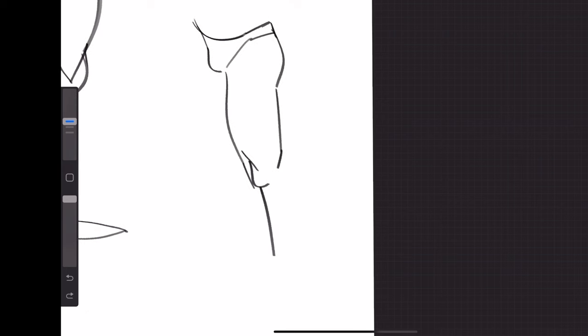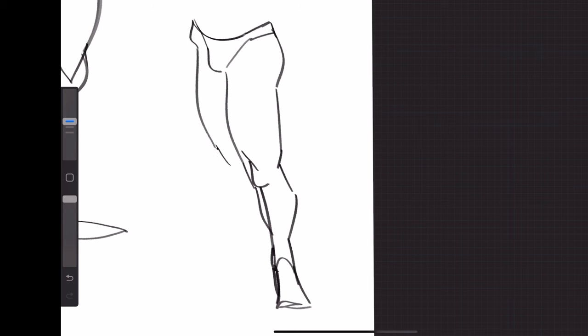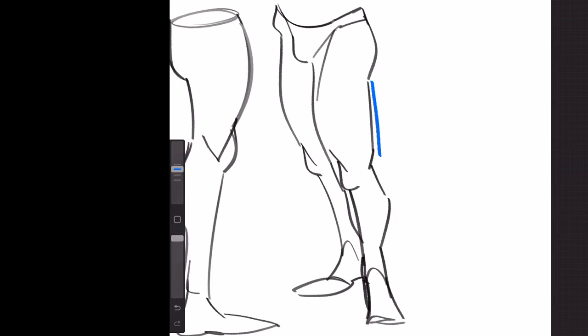And you can see in this example that even in a three-quarter view, the same rule applies. You got the straight lines for the back of the thigh and the shin and curved lines for the front of the thigh and the calf.